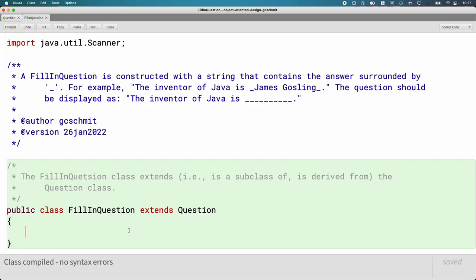Simply by doing this, we could stop right now. It's not super useful yet, but we automatically got all the instance variables from Question and all the methods from Question without doing anything else. That's code reuse. We can override some things and add extra stuff, but that's the foundation.